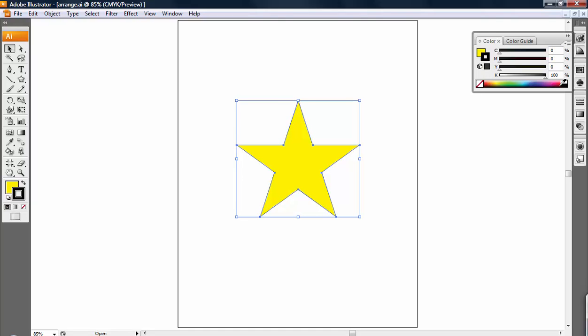And this outline, you can see now it has a very thin outline on it. This outline is referred to as the stroke, and the thickness of that outline is referred to as the stroke weight.